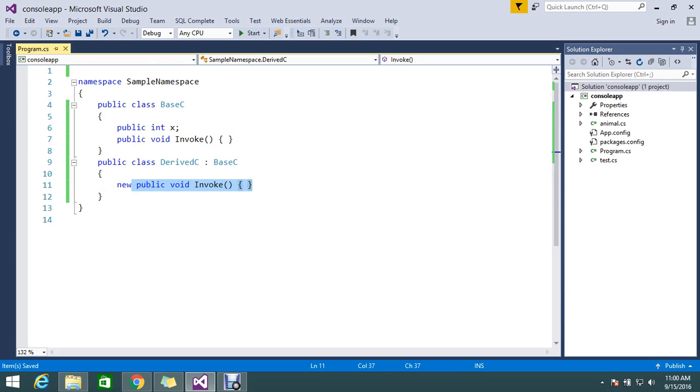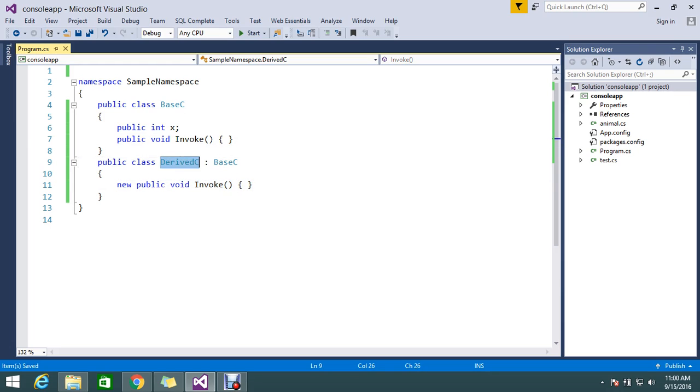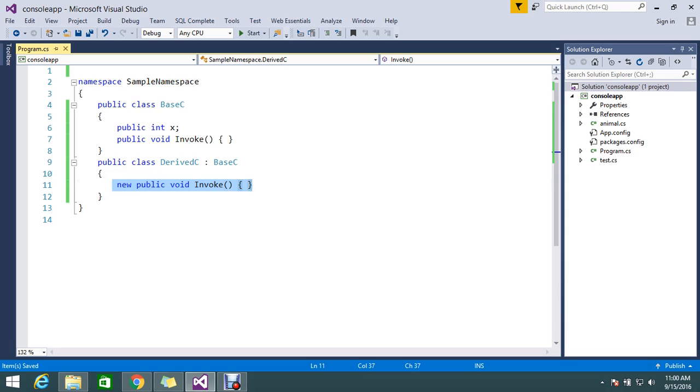I use the keyword called new to create the new object. So once I call this derived class, it won't invoke this method normally, it will invoke the particular method of this. Let me show you in a real-time example.